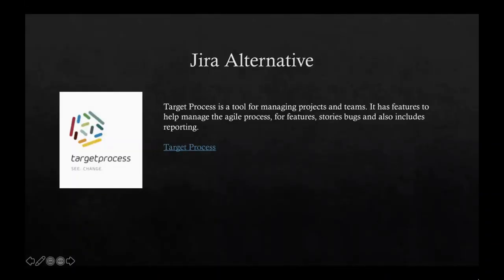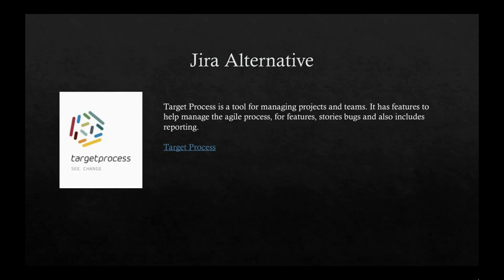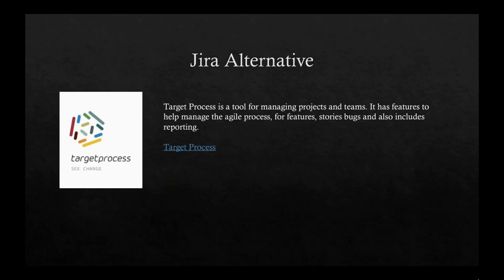Okay. So having now seen Jira, I have found another alternative to Jira that has been very impressive. Like it really impressed me when I used it. And this one is called target process. So it is a Jira like tool. It exists in the cloud and it is very, I found it to be very user friendly and has all the same features. But if you're not careful, it might even be easier to use than Jira is. Obviously it's not as popular because, you know, Jira is probably the most popular one, but if you're looking for an alternative, then I think target process could be a good choice. So target process is a tool for managing projects and teams. It has features to help manage the agile process for features, stories, bugs, and also include some reporting. So I'm just going to jump in real quick and show you a little bit about target process.